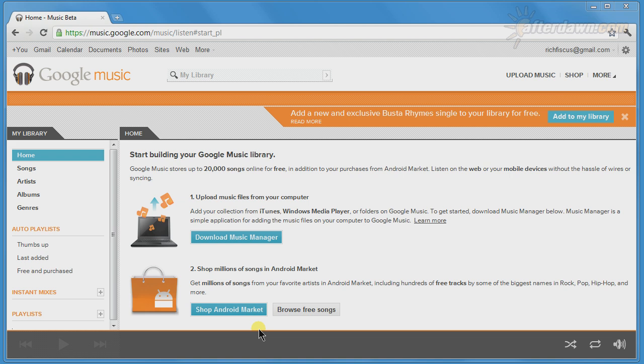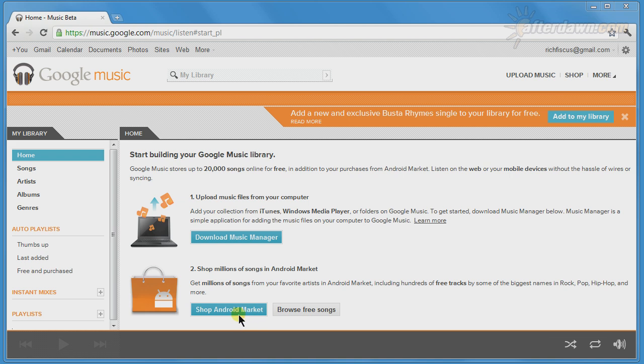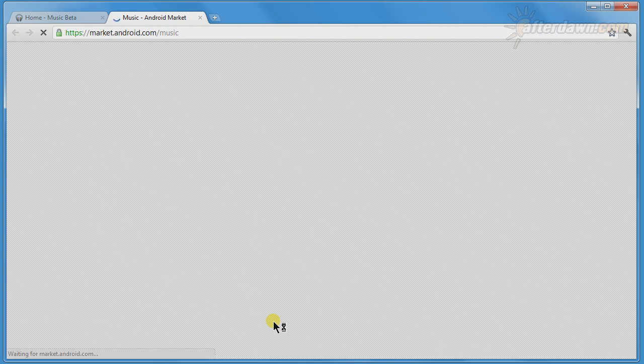Now we'll take a look at the Google Music store, which is really just part of the Android market. There you can find music to buy, and even some songs for free.